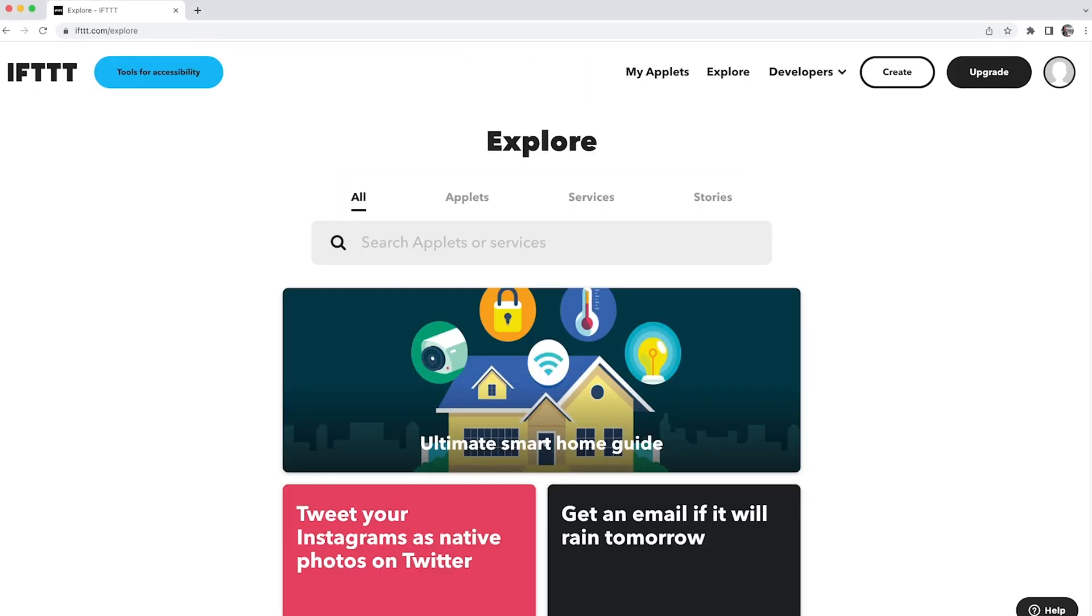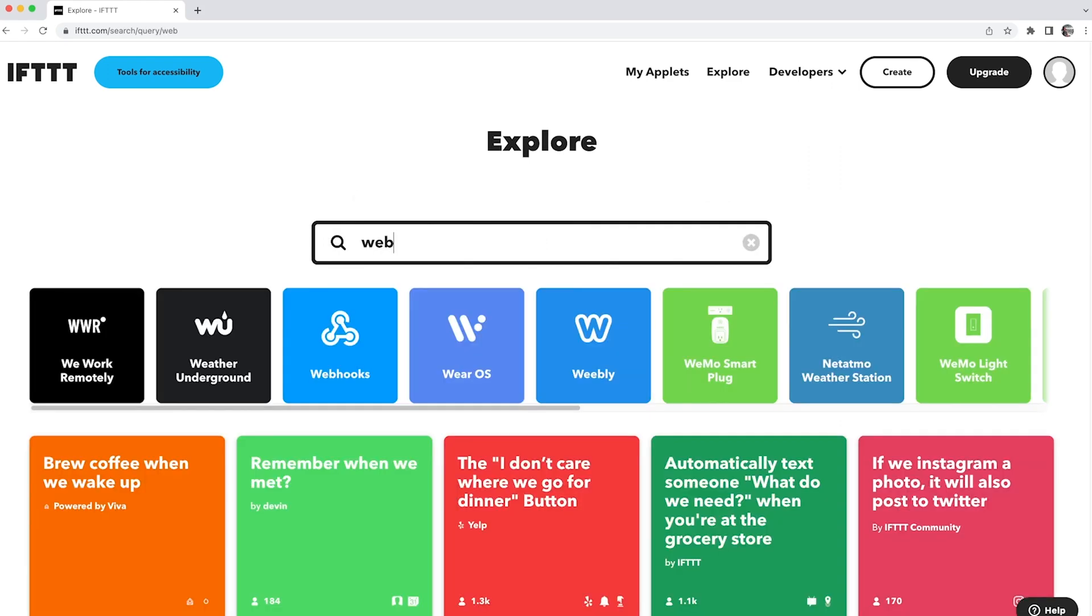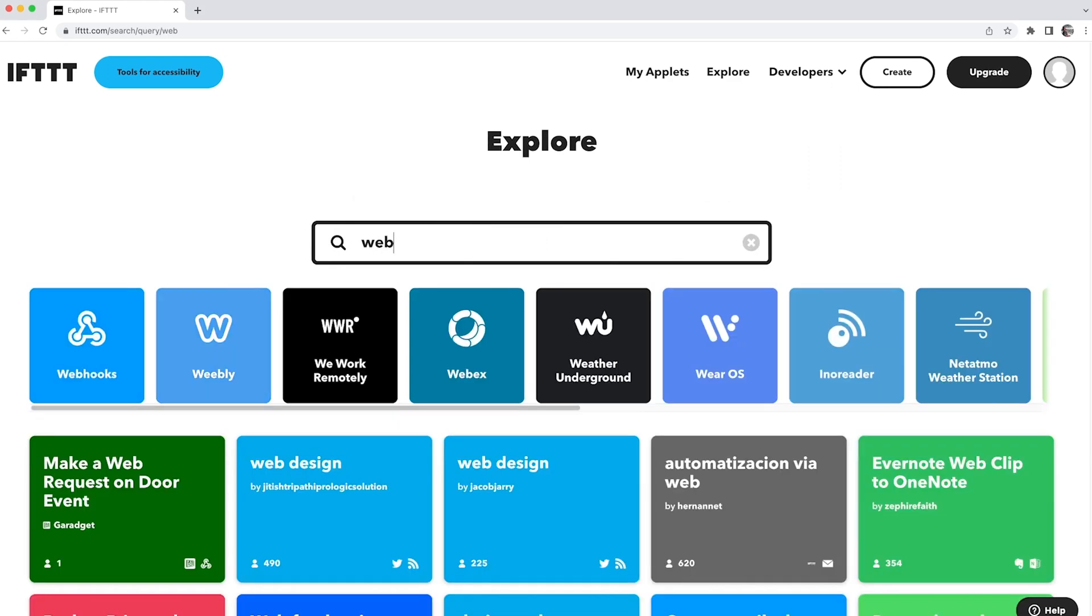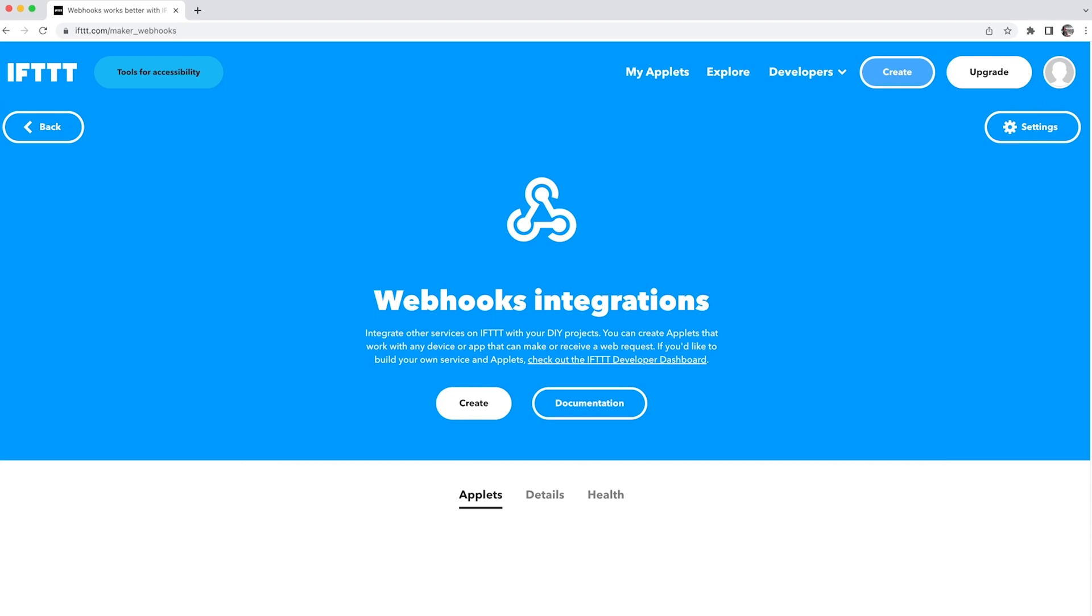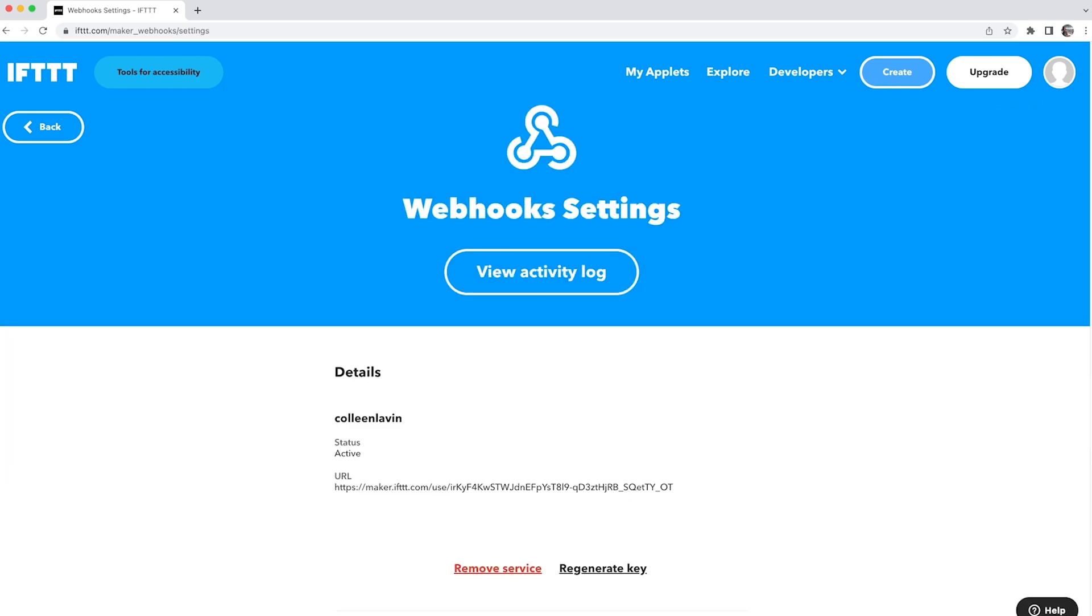Now it's time to connect the webhook to your Particle account. To do this, you need to go back to the IFTTT home page, select Services, then select Settings. There you can copy the IFTTT API key. That's the portion of the URL after the word use.